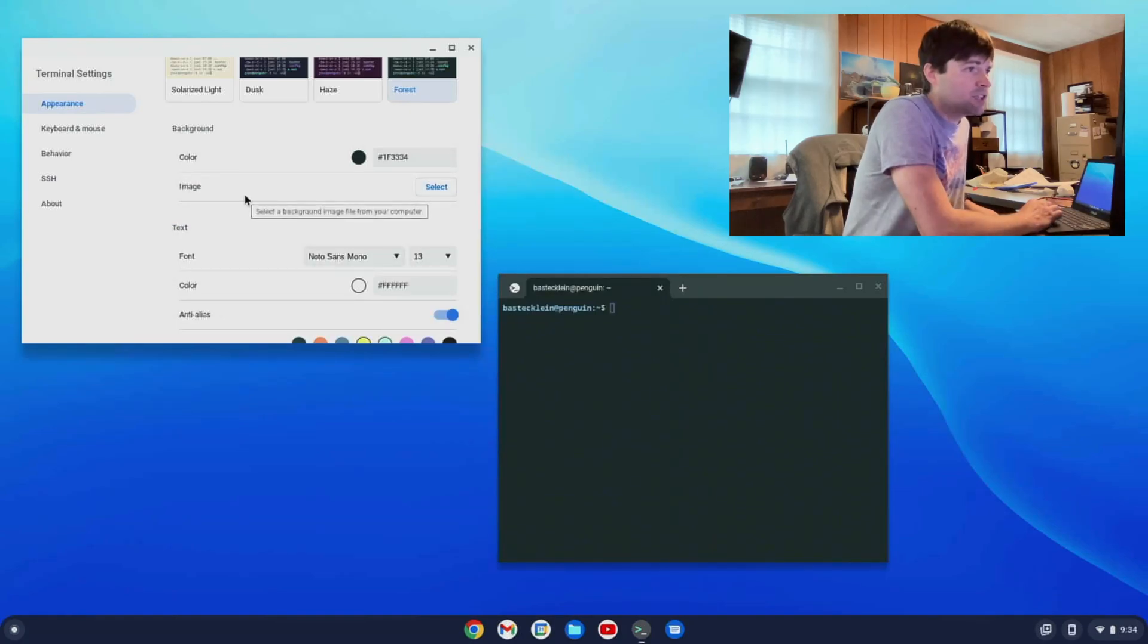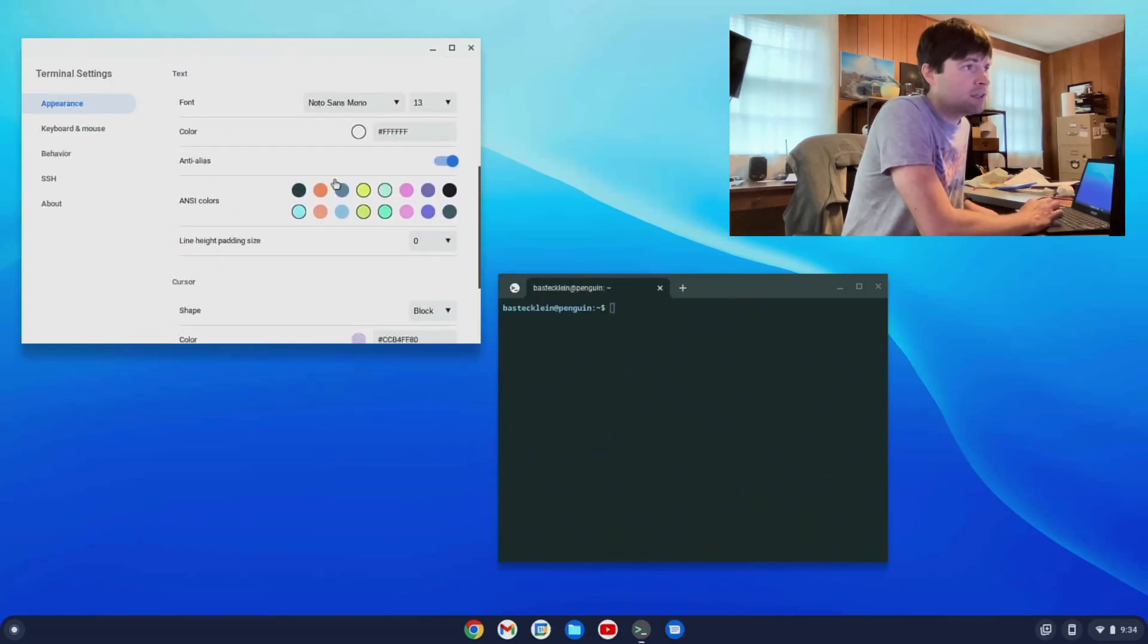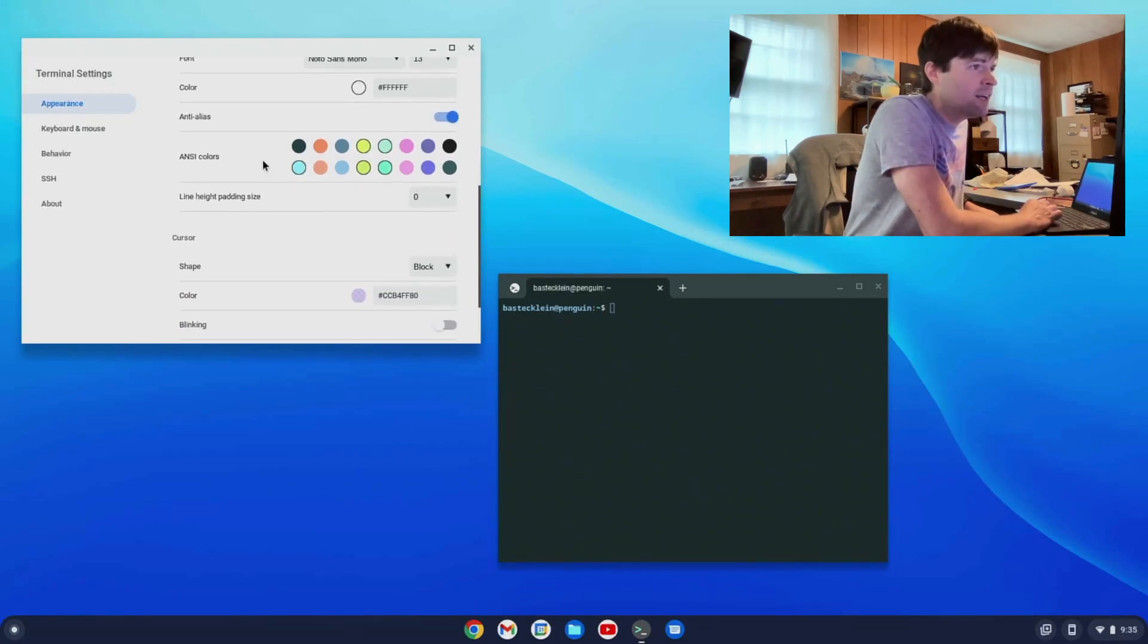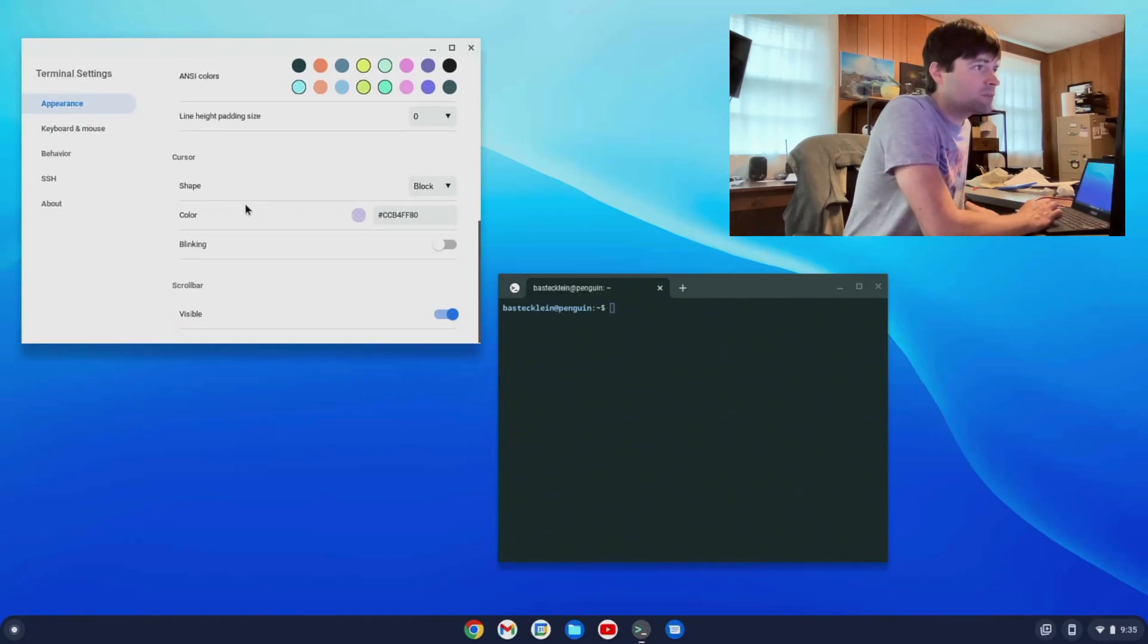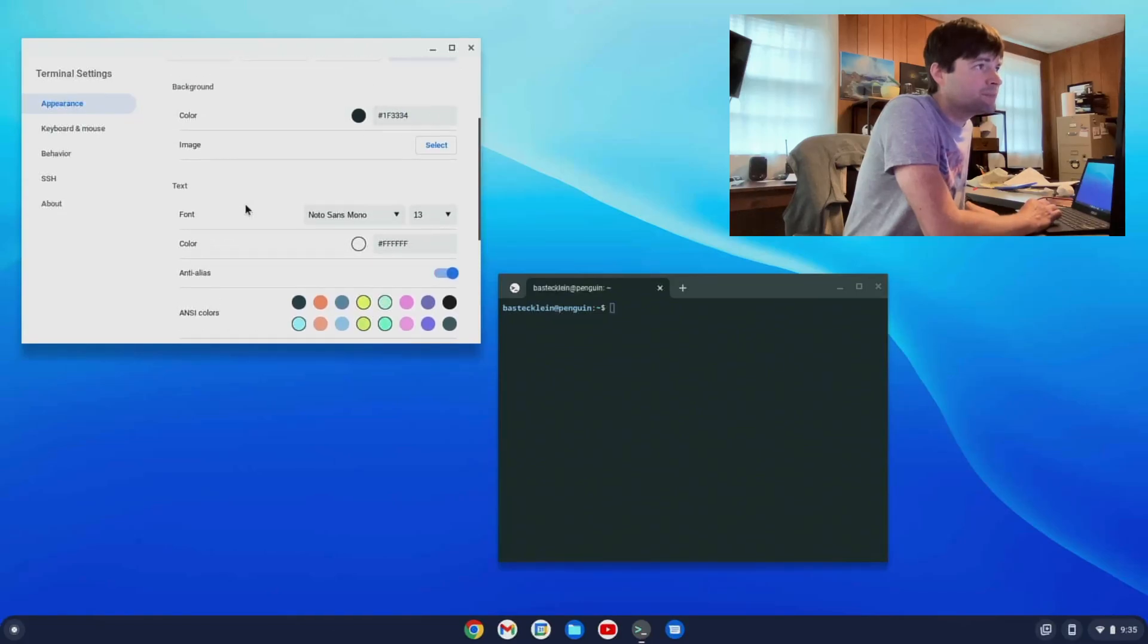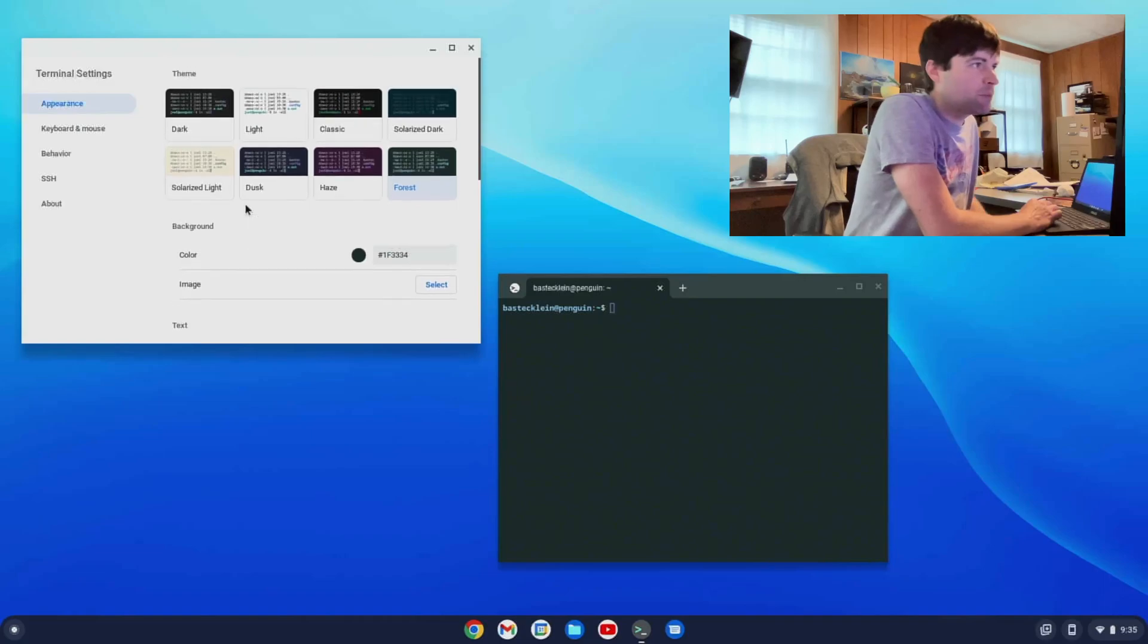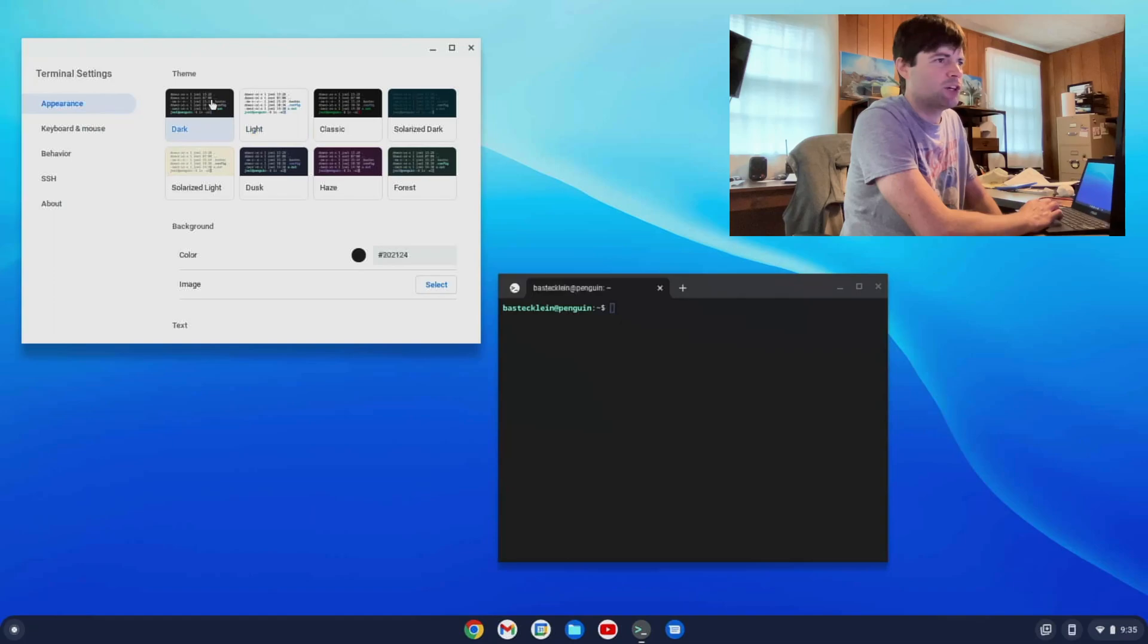You can change the font, font size, font color. I don't tell the difference from the anti-aliasing there. Cursor shape. And all sorts of stuff. I wonder if you can make it transparent. I don't see that. But maybe Chrome OS doesn't support transparent windows. I might stick with the dark one.